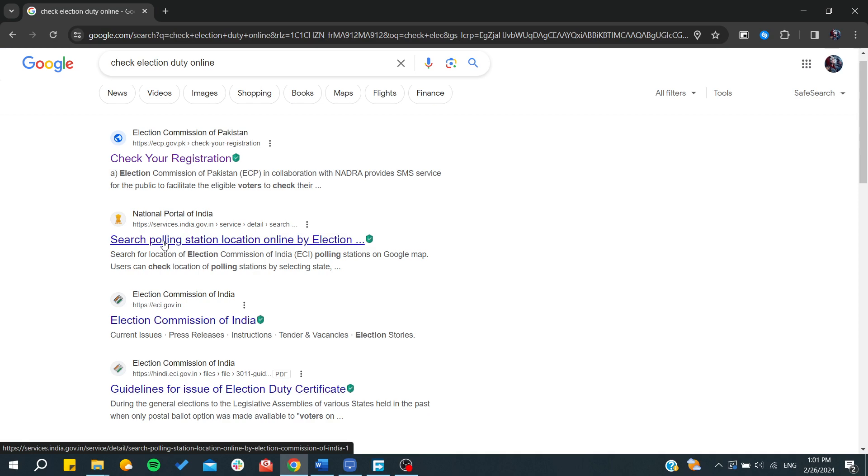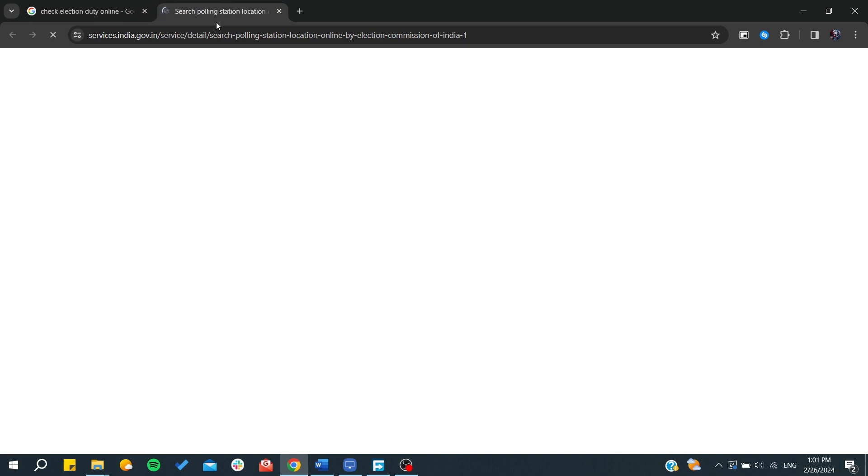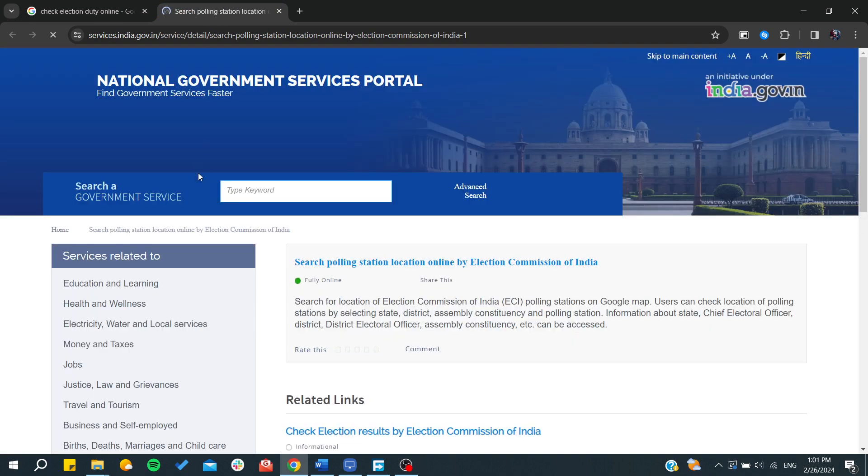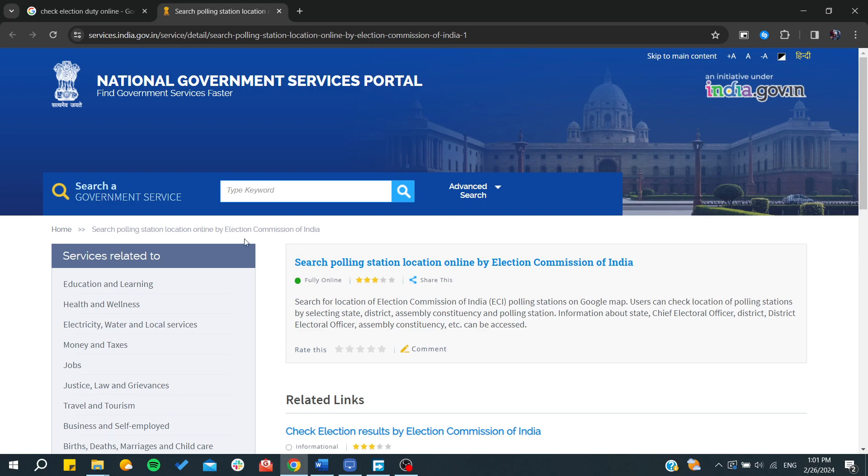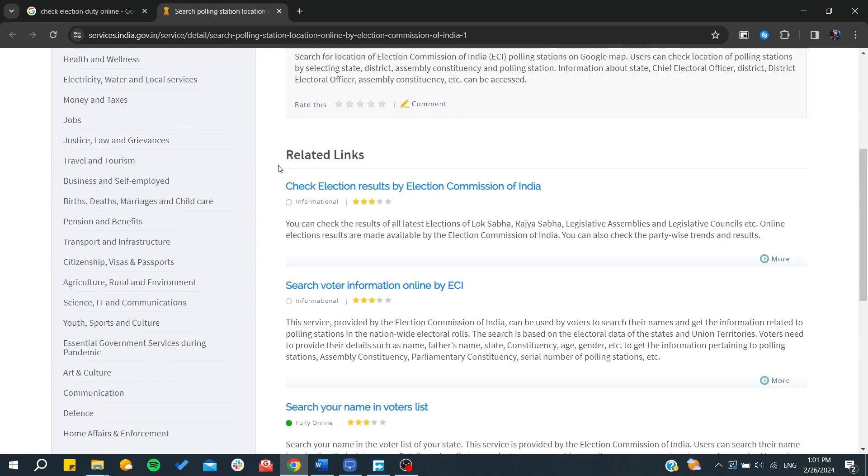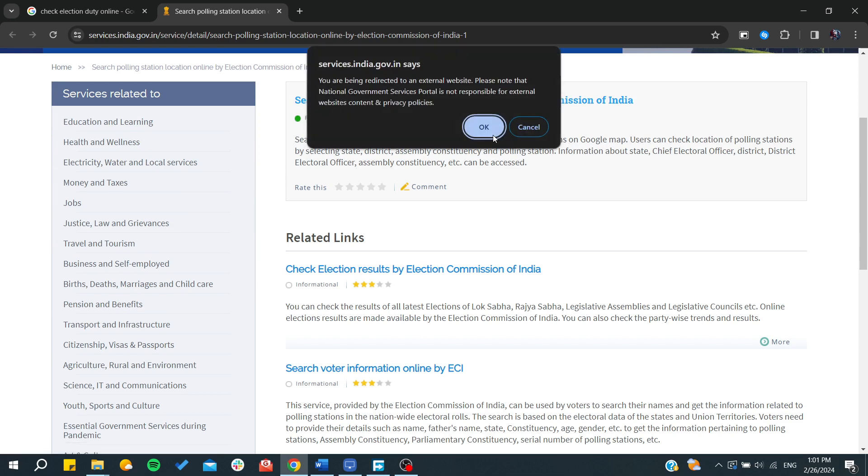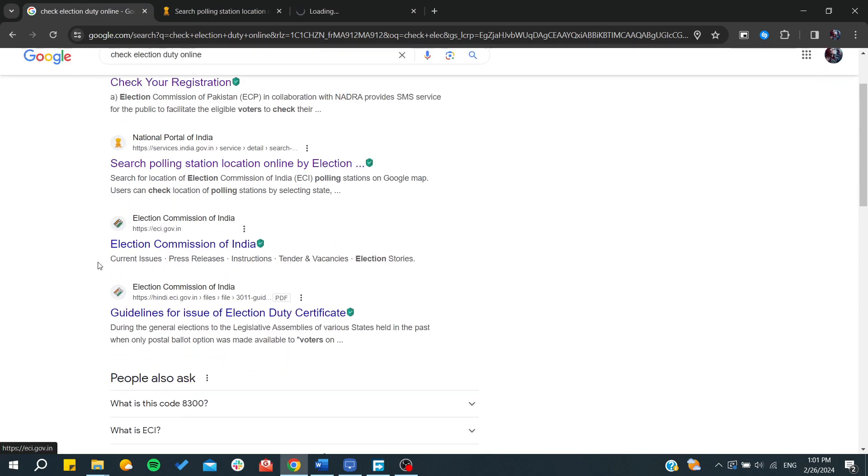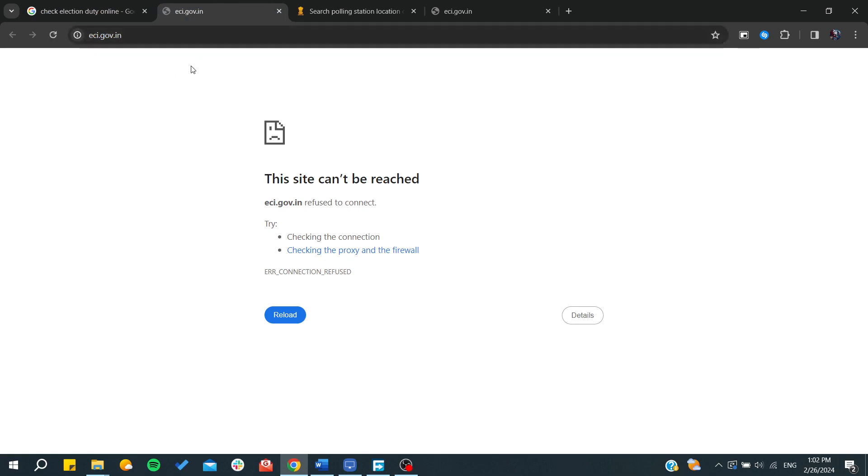On the governmental portal, you will need to search here. You will go and find out from here, and you will click OK. You can also try to go to the Election Commission of India to find out your election duty.